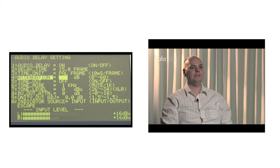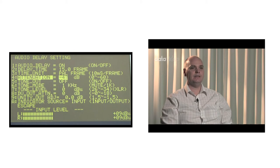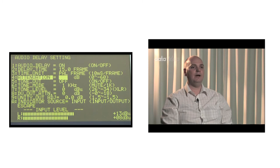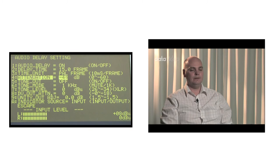By adjusting the menu, you can control the audio output's level — in other words, the loudness of the sound. The smaller the value, the softer the output level, and so the softer the sound.